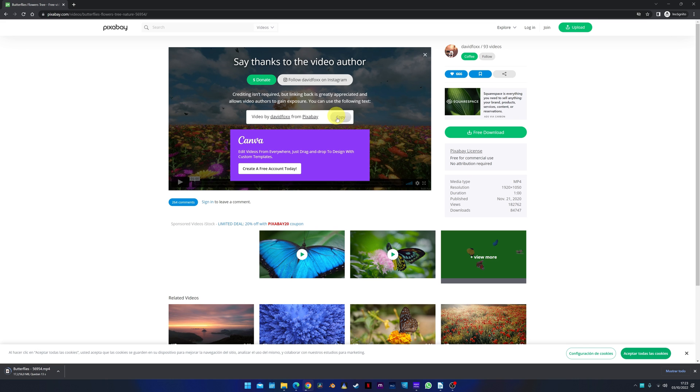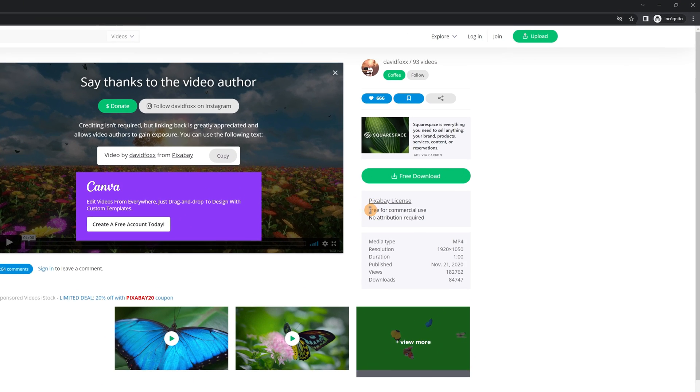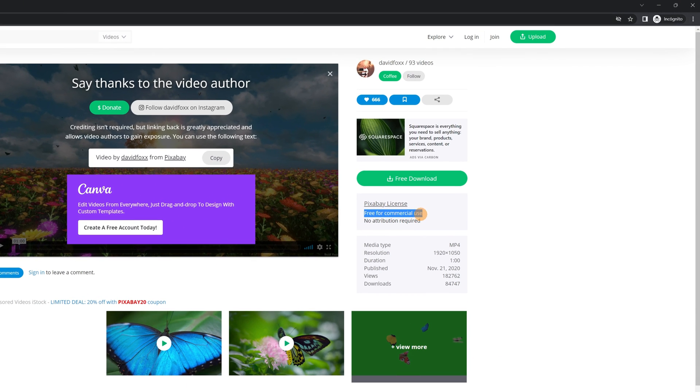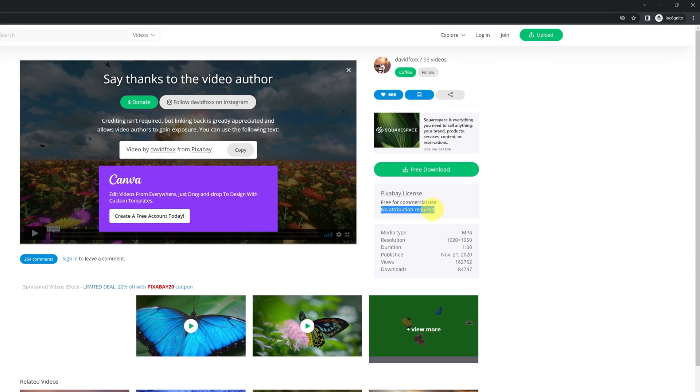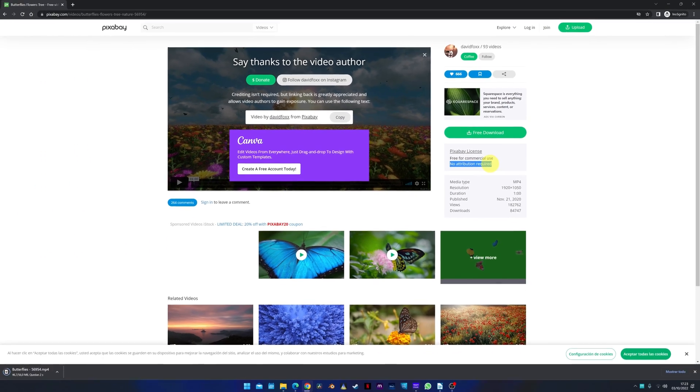You must take into account the conditions of use of stock videos. In the Pixabay license section, we can see that the video can be used for commercial purposes and attribution to the author is not necessary. So you can use it without any problem.